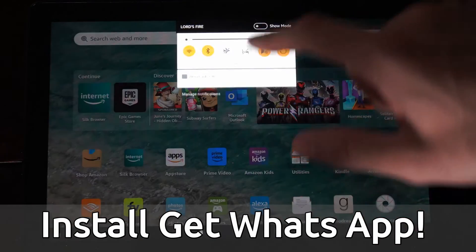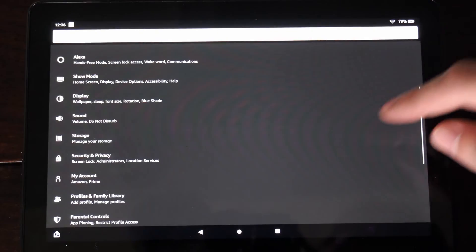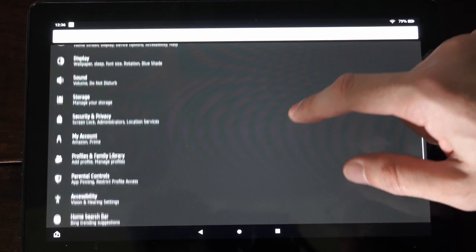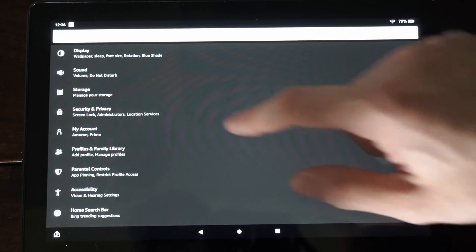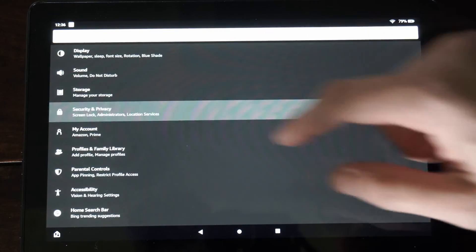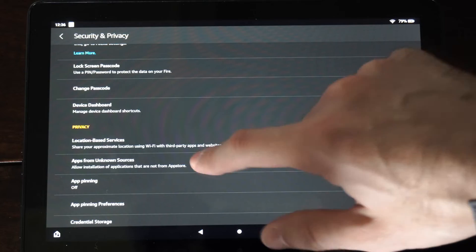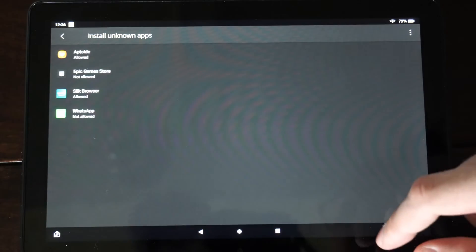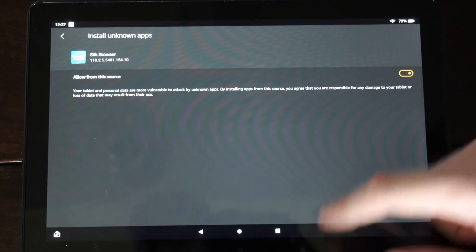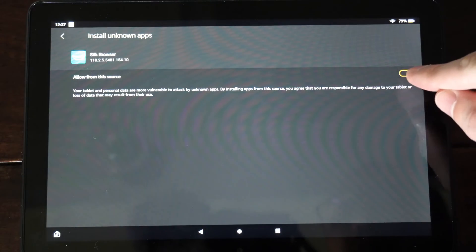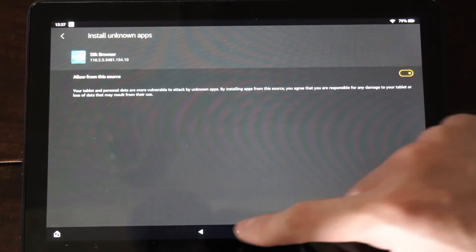So let's scroll on down from the top right here and go to Settings. And then go on over to where it says Security and select this, Security and Privacy. Go to Apps from Unknown Sources, go to Silk Browser, and allow this. So I can see it's allowed right here when it's yellow.